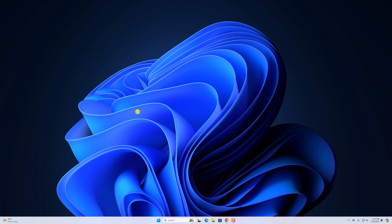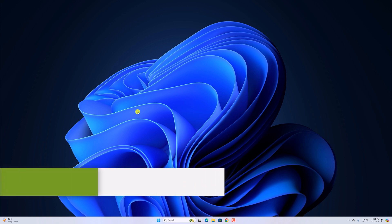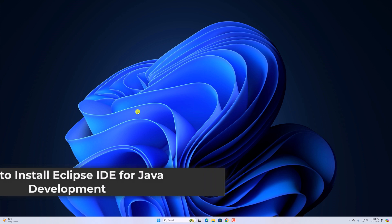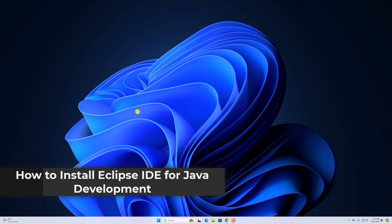Hello everyone, I'm back with another video. In this video, we'll discuss how we can install Eclipse IDE for Java development on Windows 11.